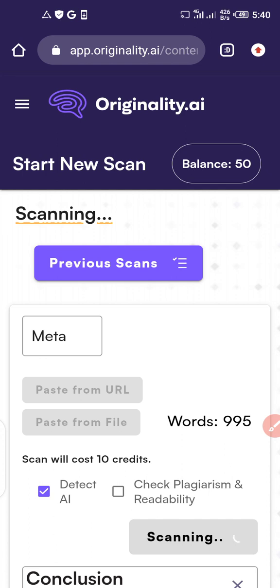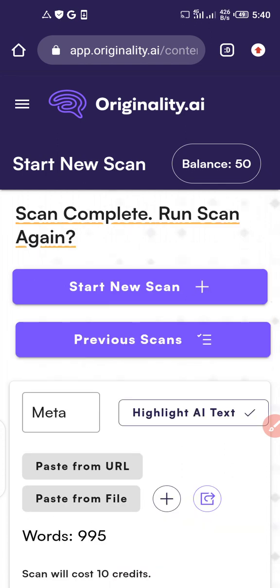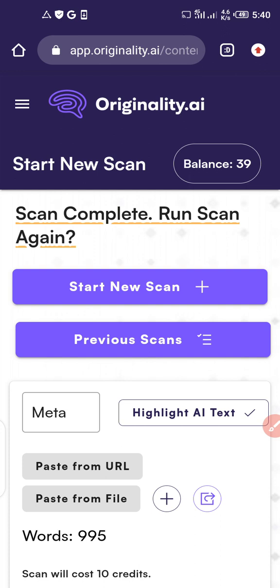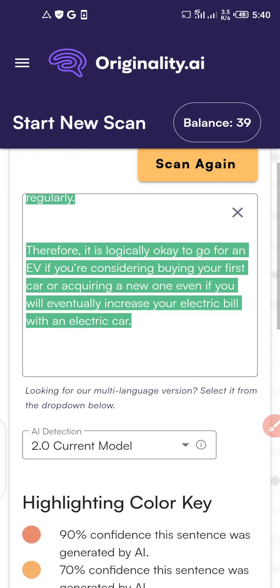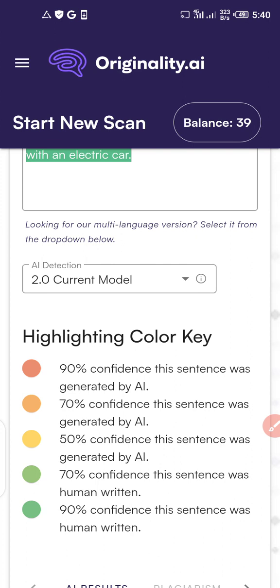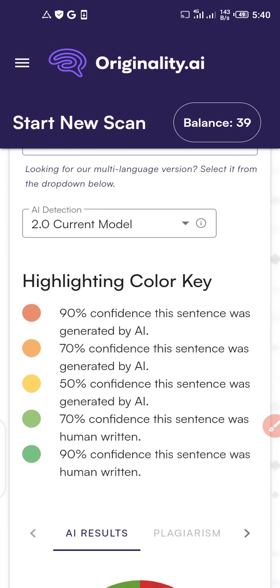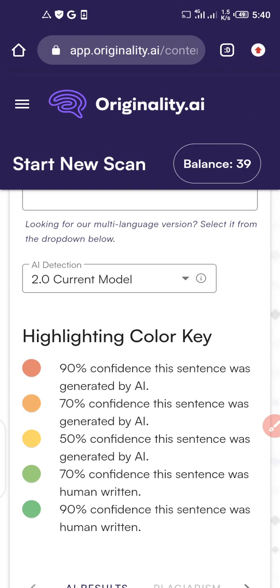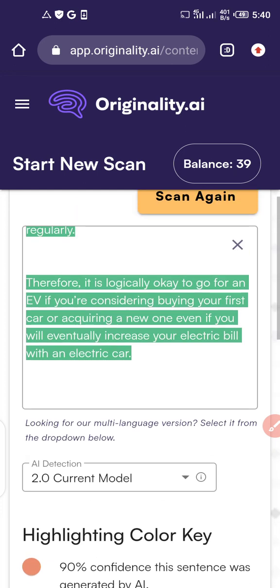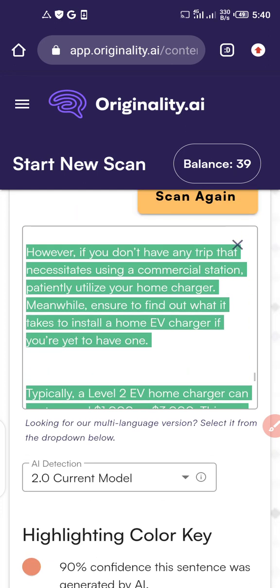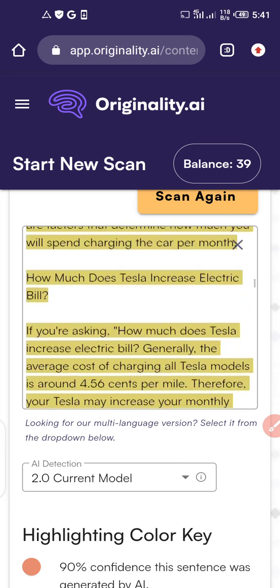This will reveal whether the article was written by a human or generated using AI tools like ChatGPT. The lighting color display works like this: a dark brown color means about 90 percent confidence the sentence was generated by AI, while thick green means 90 percent confidence it is human-written. I wrote this article myself, which is why it's showing green.